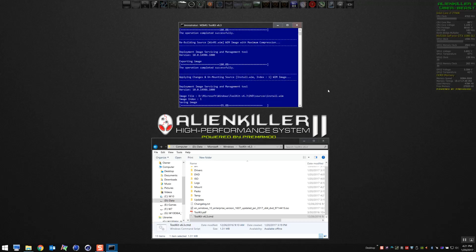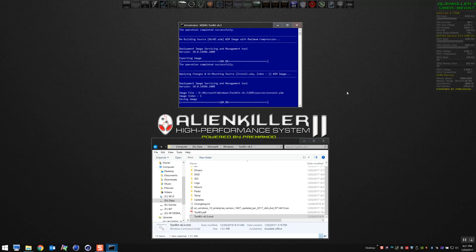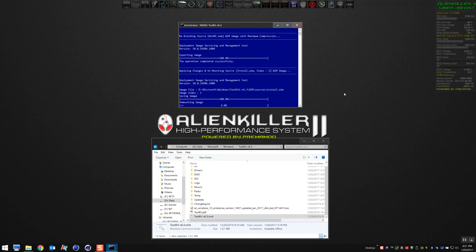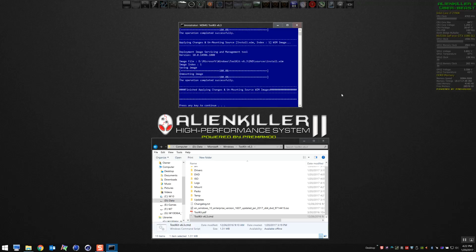The final step in the process is we're going to create an ISO that you can use Rufus or whatever tool you want to use to burn a USB stick to install this nicely cleaned up version of Windows 10. Click on zero. There we go, press any key to continue.